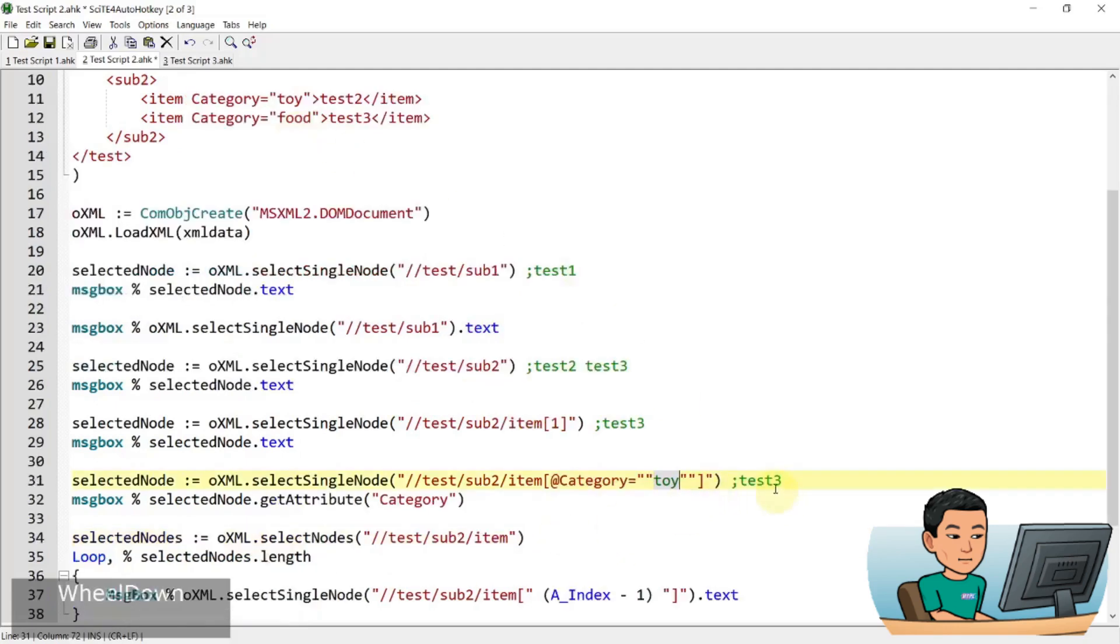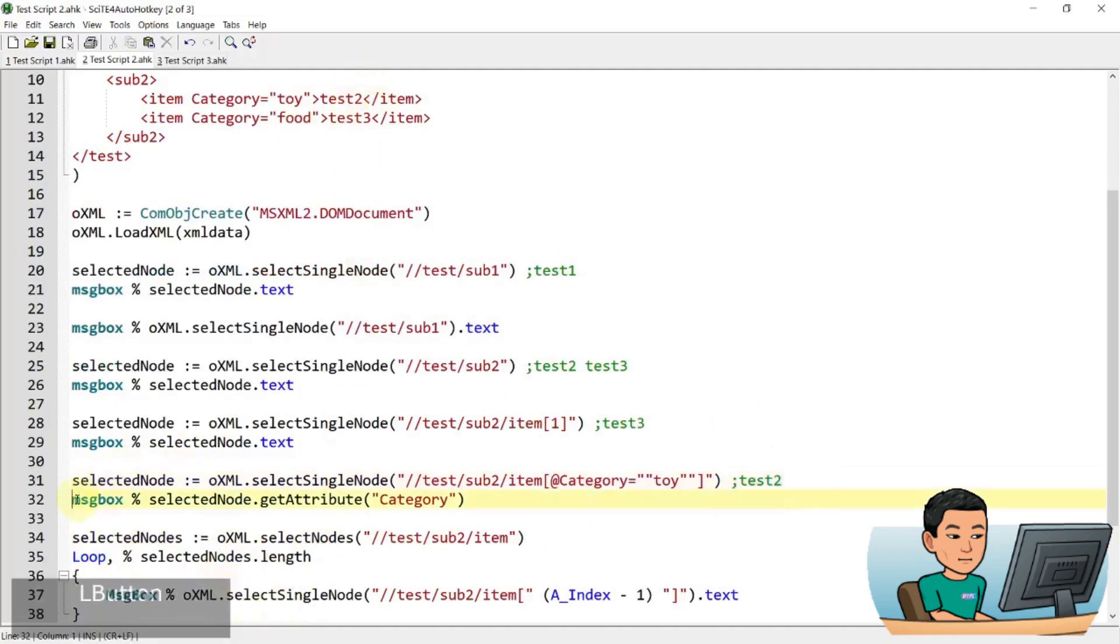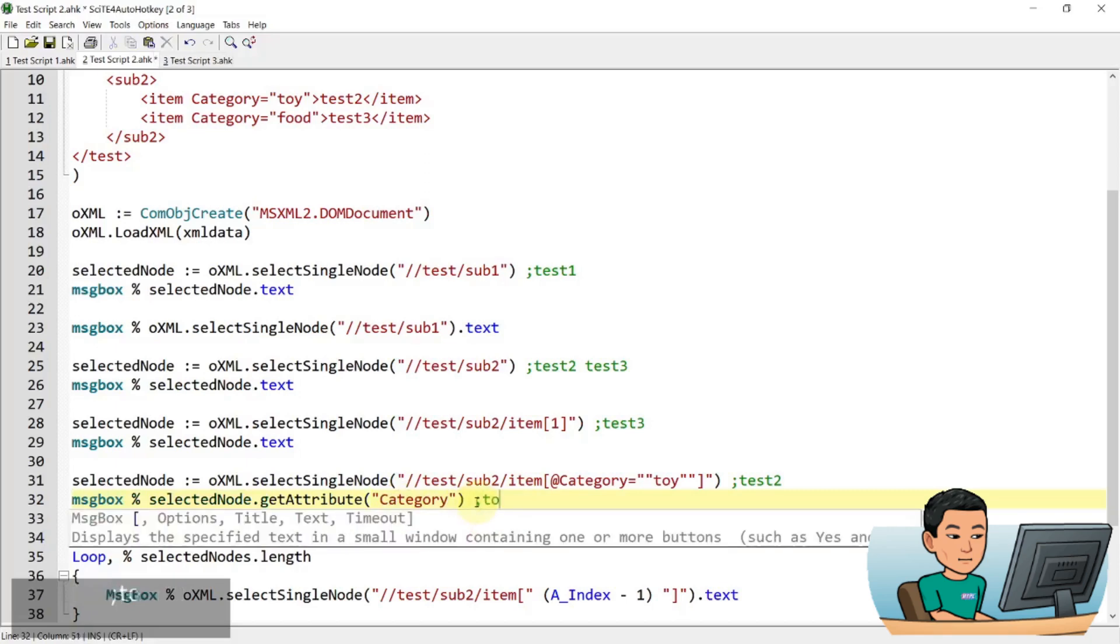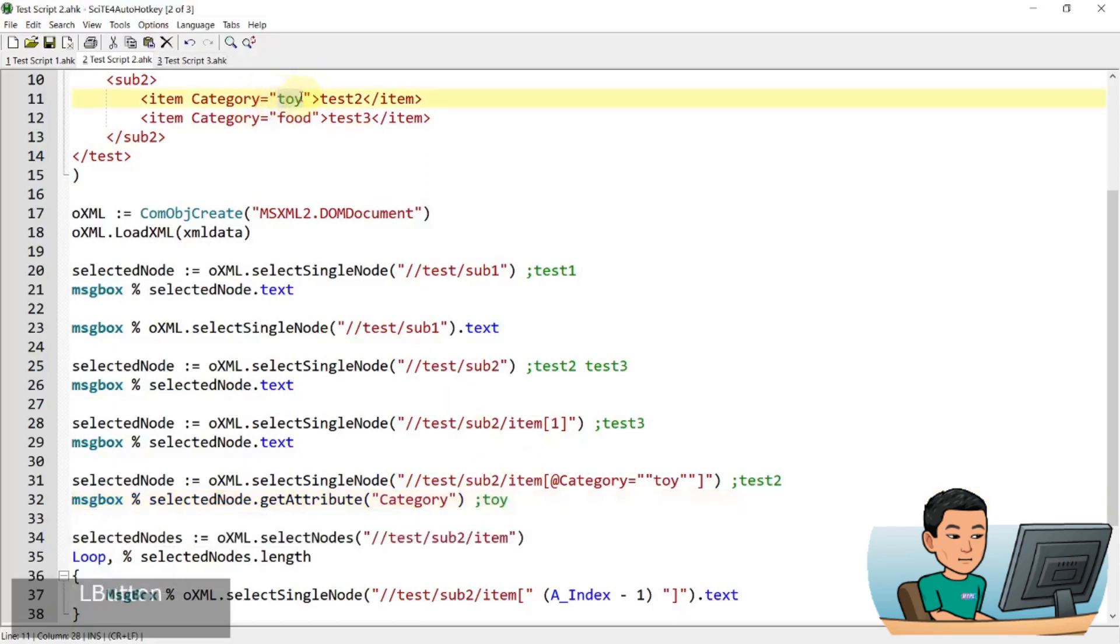Right. So this is going to grab test two, not test three. And in this instance, we are going to show in a message box, the attribute called category. So this is going to display a value of toy because we have a category of toy for that node.